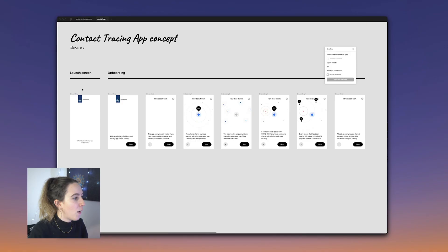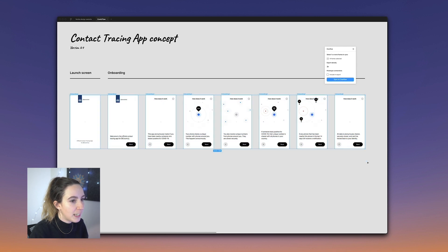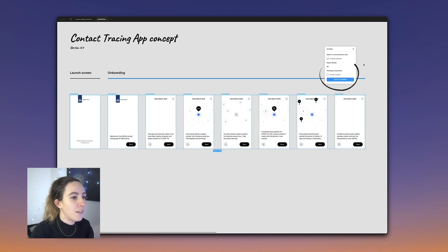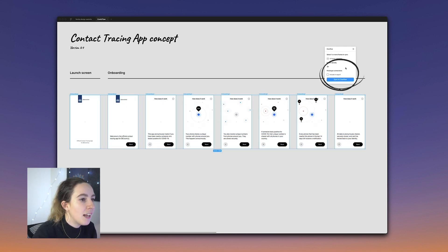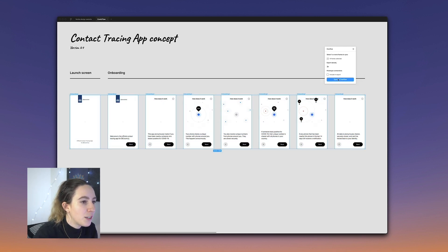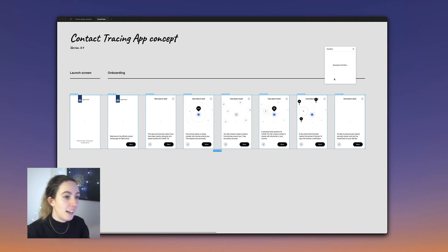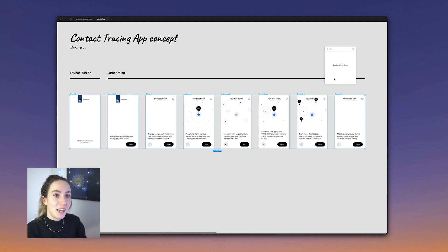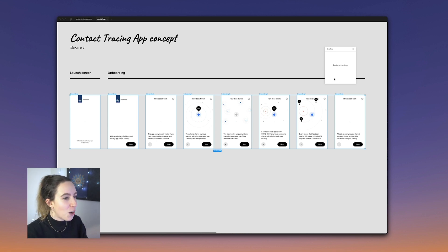A quick note that this design file does not have any prototyping links. However, if it did, Overflow would retain those prototyping links as well. Let's select all of these screens and, using the Figma plugin, click on Sync to Overflow, and then jump over there to see what we've got.